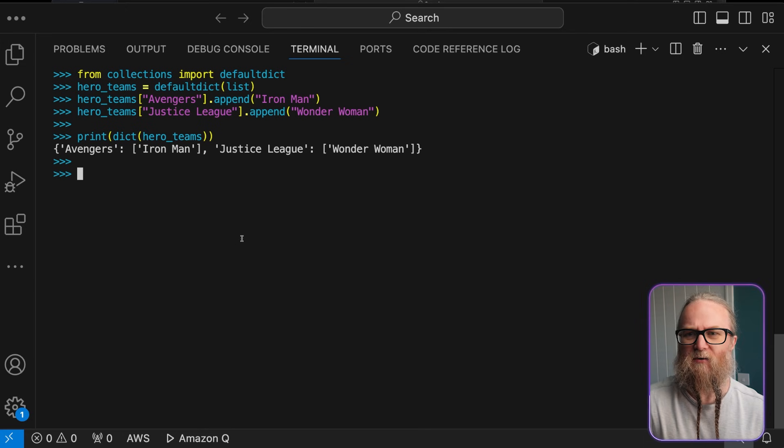So, dictionaries here, as we've seen, are super powerful for organizing complex and related data. They're really useful if you need to quickly look up information based on a unique key.